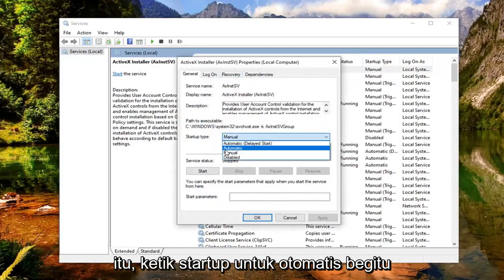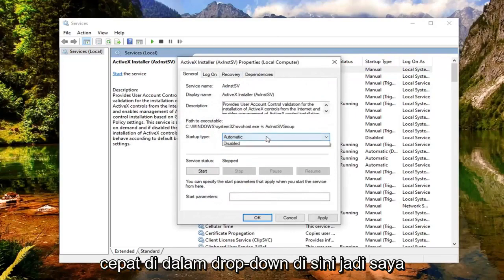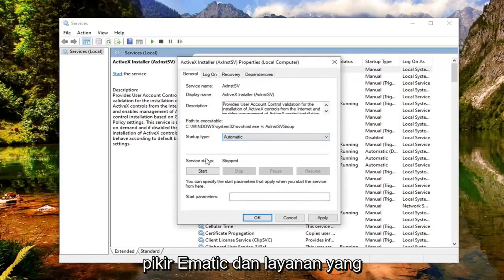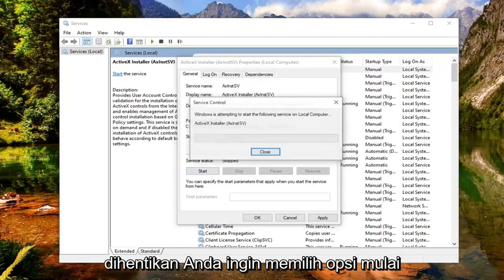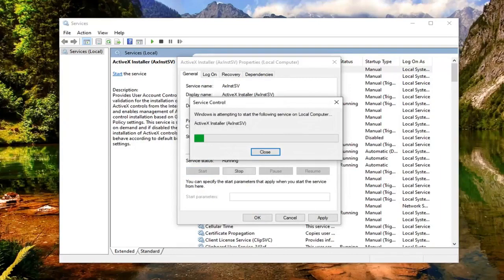Set the startup type to Automatic — click inside the dropdown and select Automatic. And if the service status is stopped, you want to select the Start option.